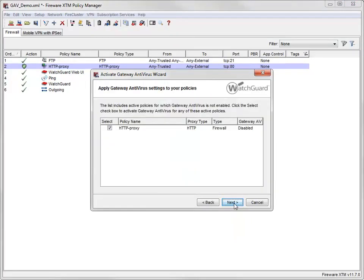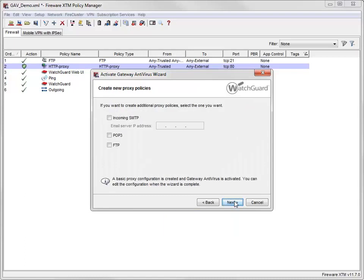Because I already have an HTTP proxy policy in my configuration, the wizard automatically selects my existing policy. For this demonstration, I'll stick with the HTTP proxy and won't create any additional policies for SMTP, POP3, or FTP.